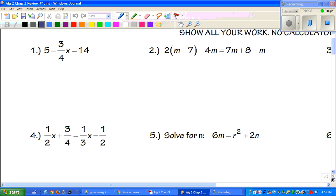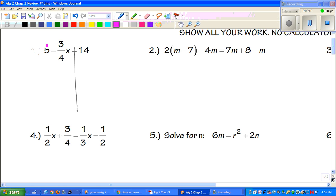Problem number one: we need to solve for x. I'm going to draw a line down the middle. Now, is this a positive five or a negative five? This is a positive five, so I'm going to subtract five from both sides.